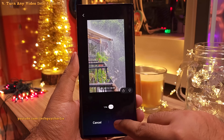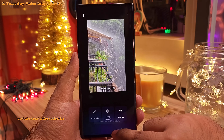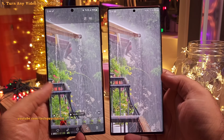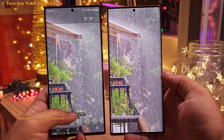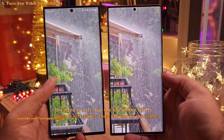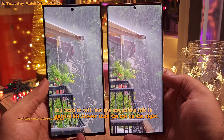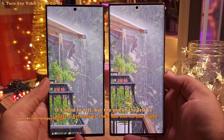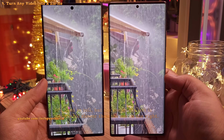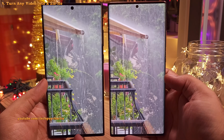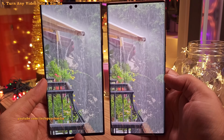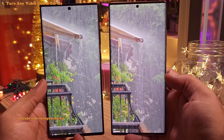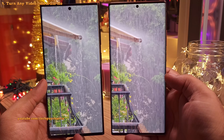Let's save this and do a comparison. This is the normal video and this is the slow-mo of that same video. You can see that the water falling from the shed is slightly slower on the left. It came out better than expected — this is a nice feature to have.